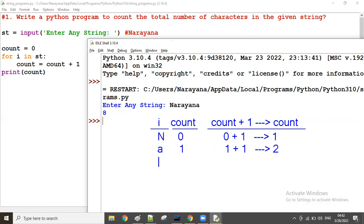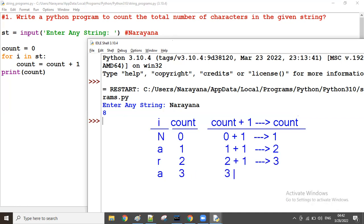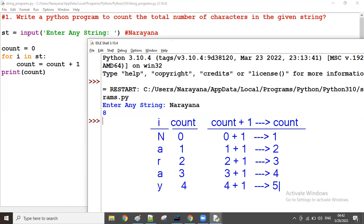Third loop: 'r' is coming, current count is two. Two plus one equals three, so count is three. Three loops over. Fourth character 'a' comes — count becomes four. Fifth character 'y' is coming, current count is four. Four plus one equals five — five characters counted so far.